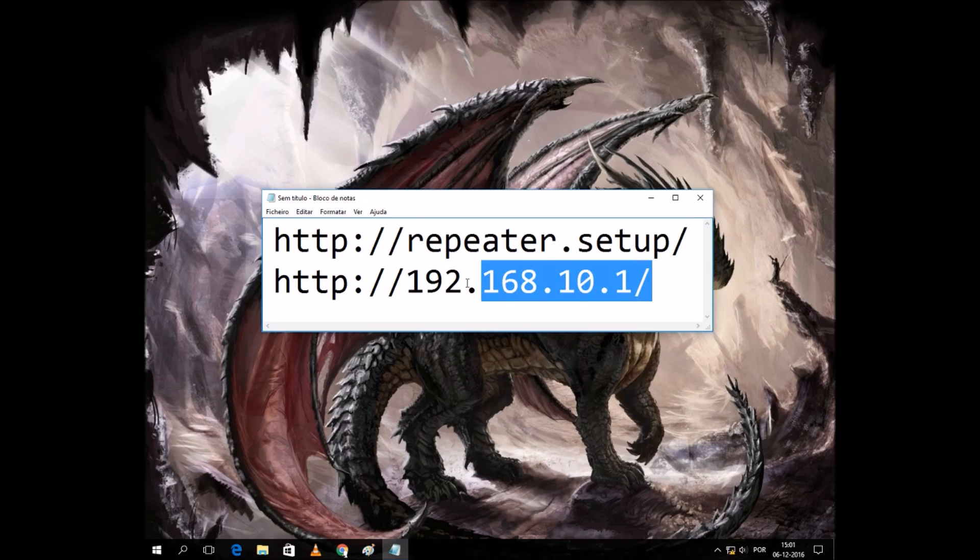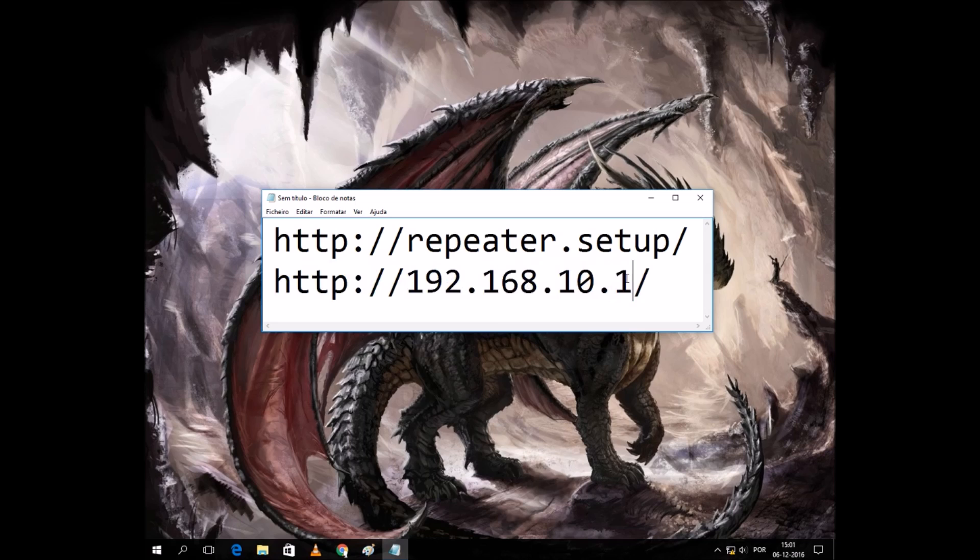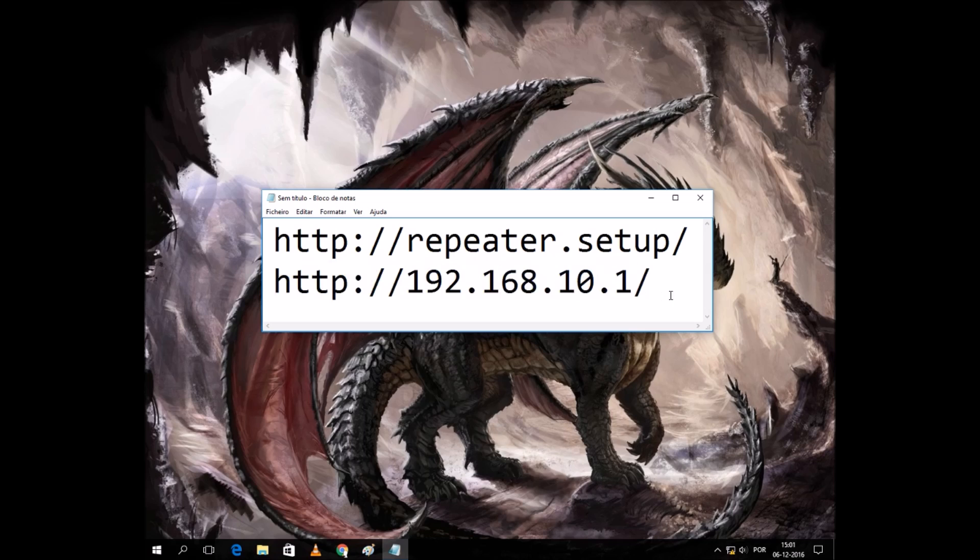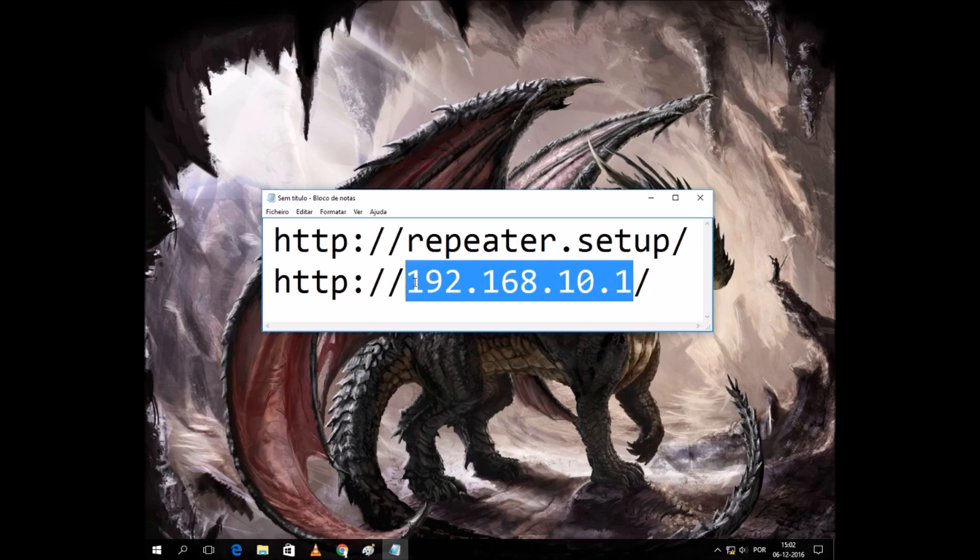Or you can use the IP address. The default IP address is this one. We can only change the IP address on the access point mode or the router access point mode.